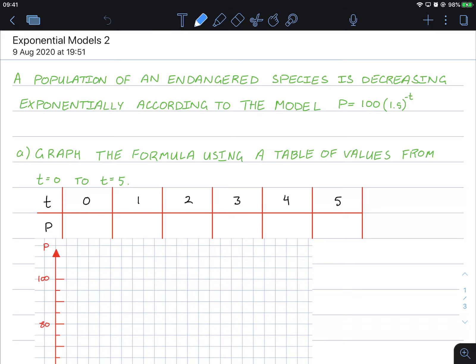Hello class, this is just another example of using an exponential model. So here we go. A population of an endangered species is decreasing exponentially according to the model P equals 100 times 1.5 to the power of negative t.